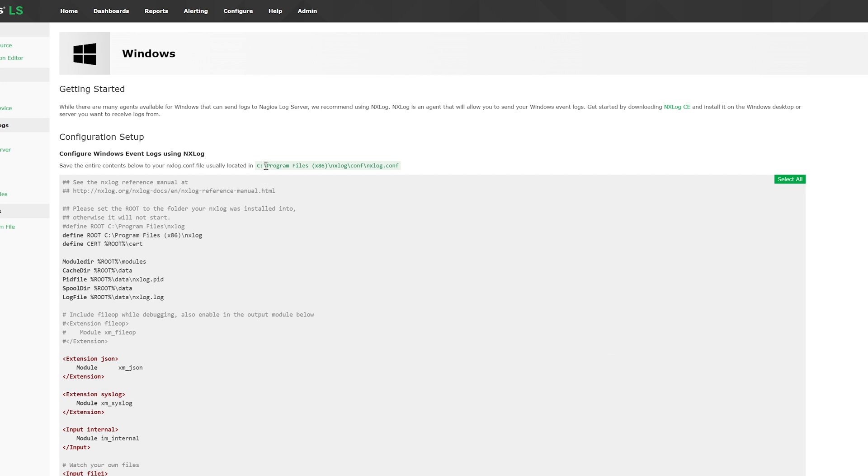Now it tells us to locate the file under Program File 86, NX Log, Config, NX Log.config.